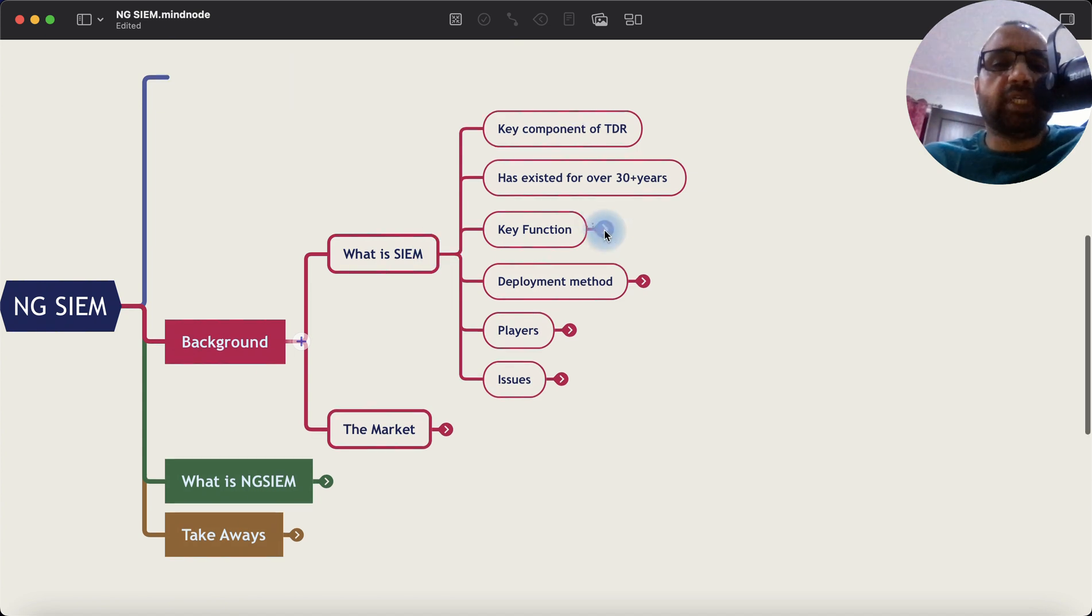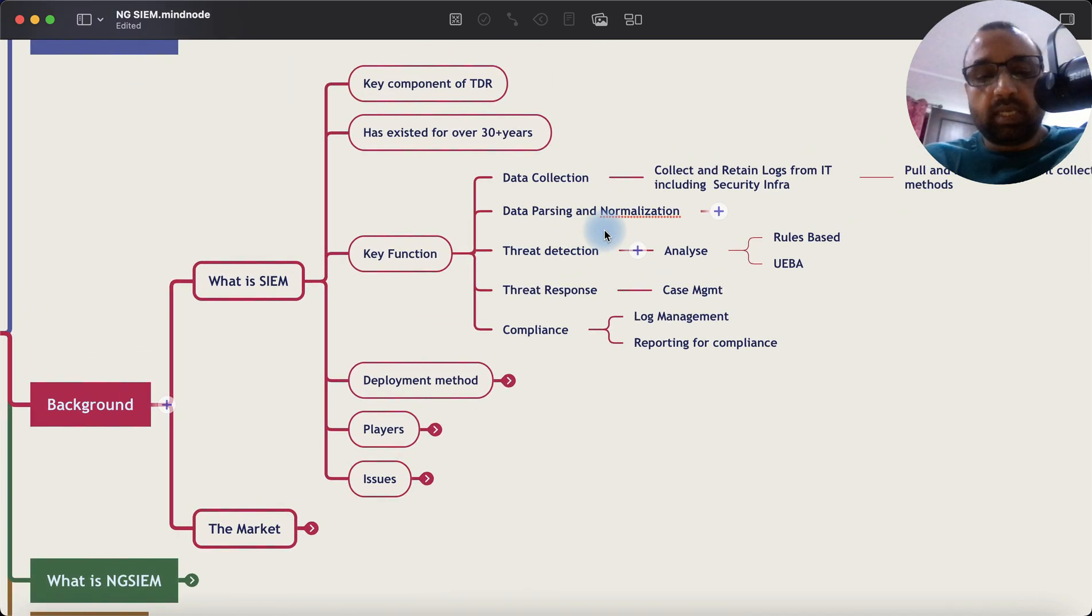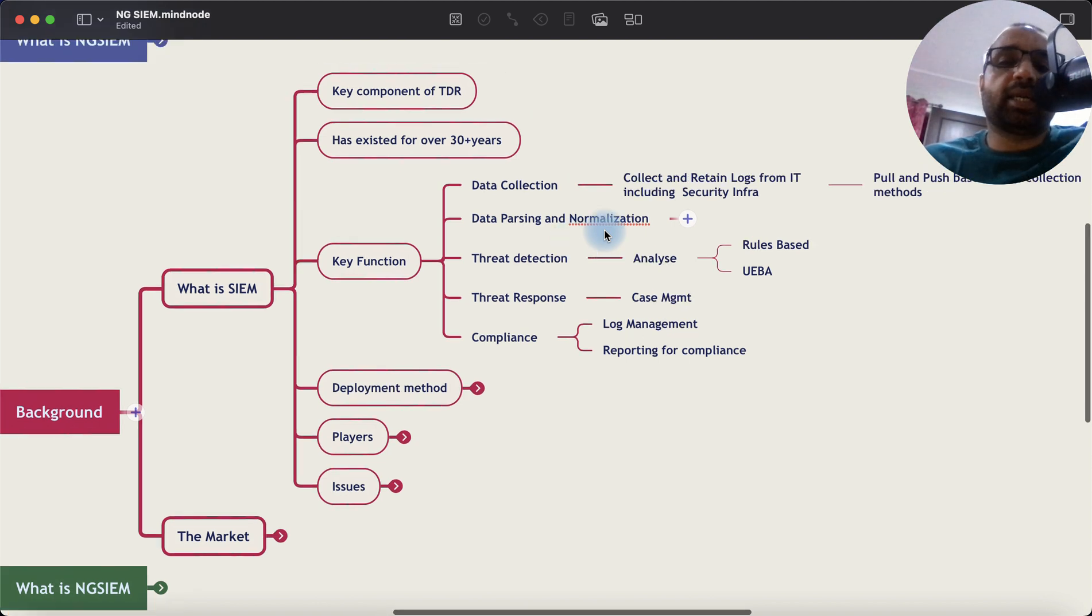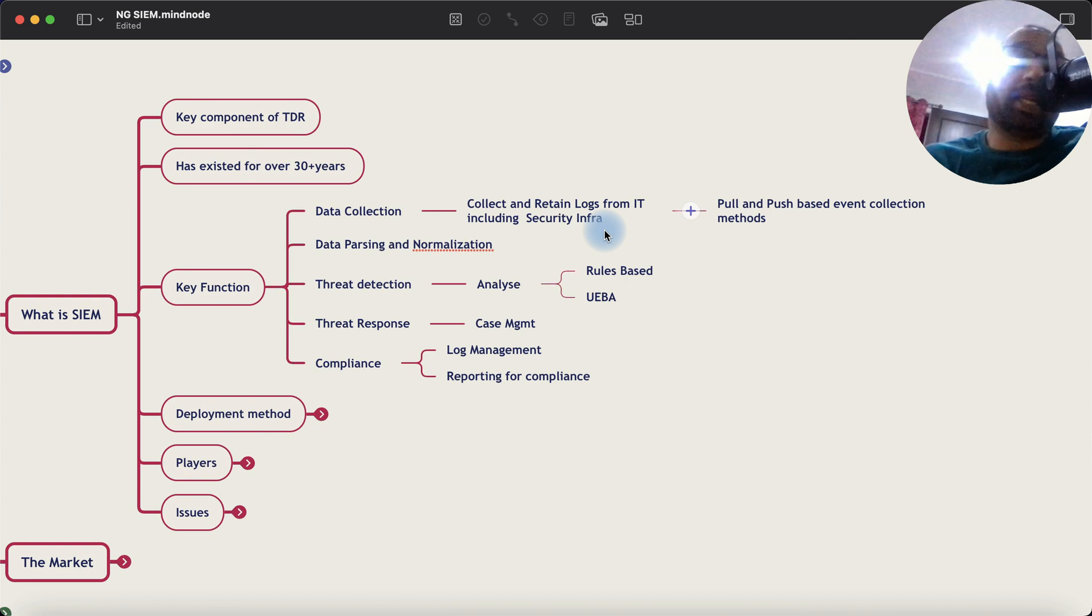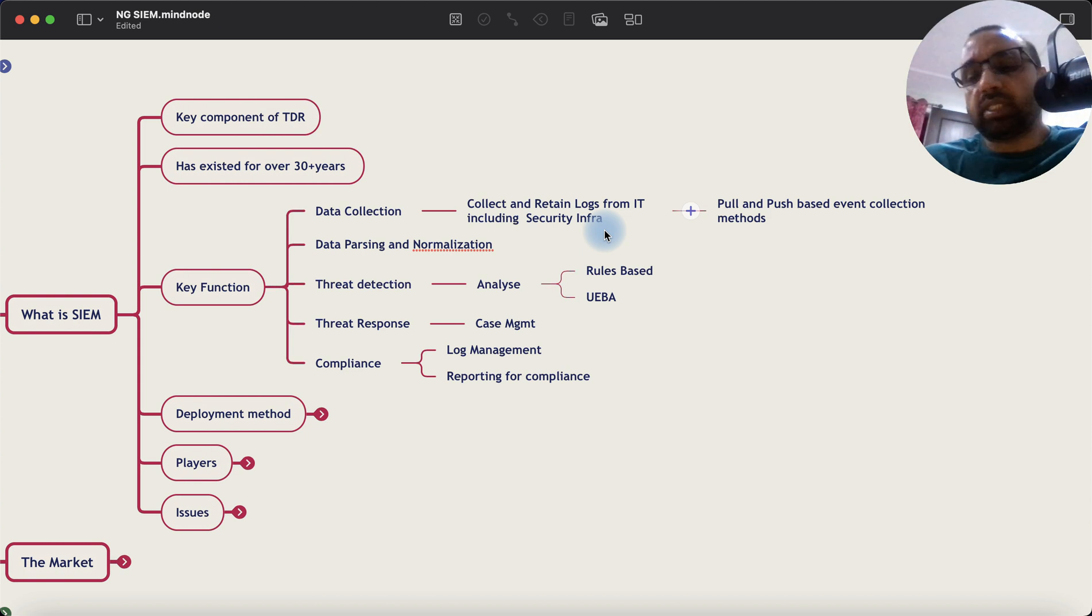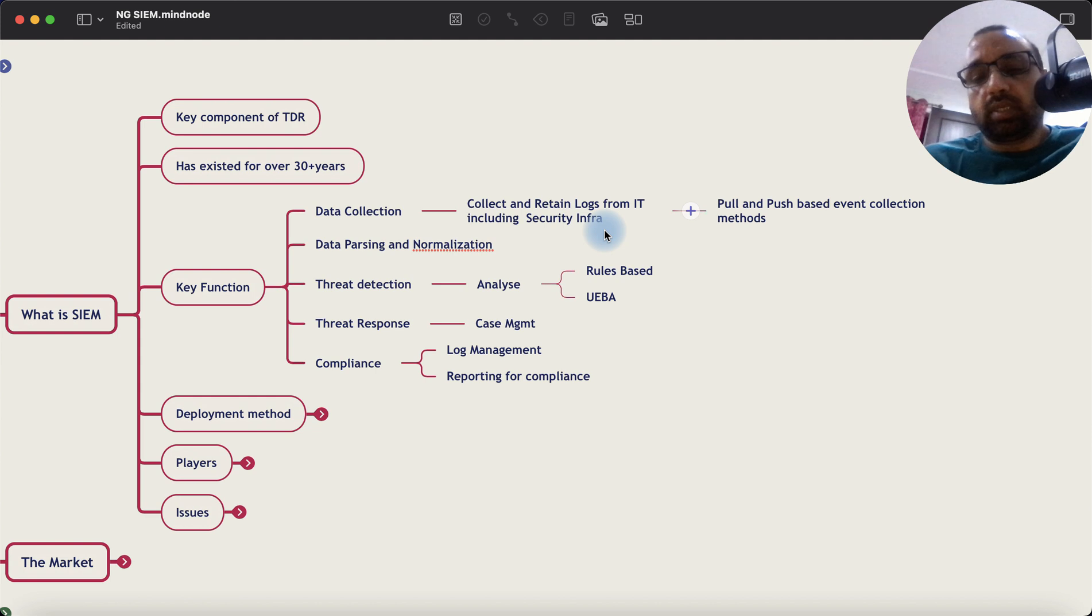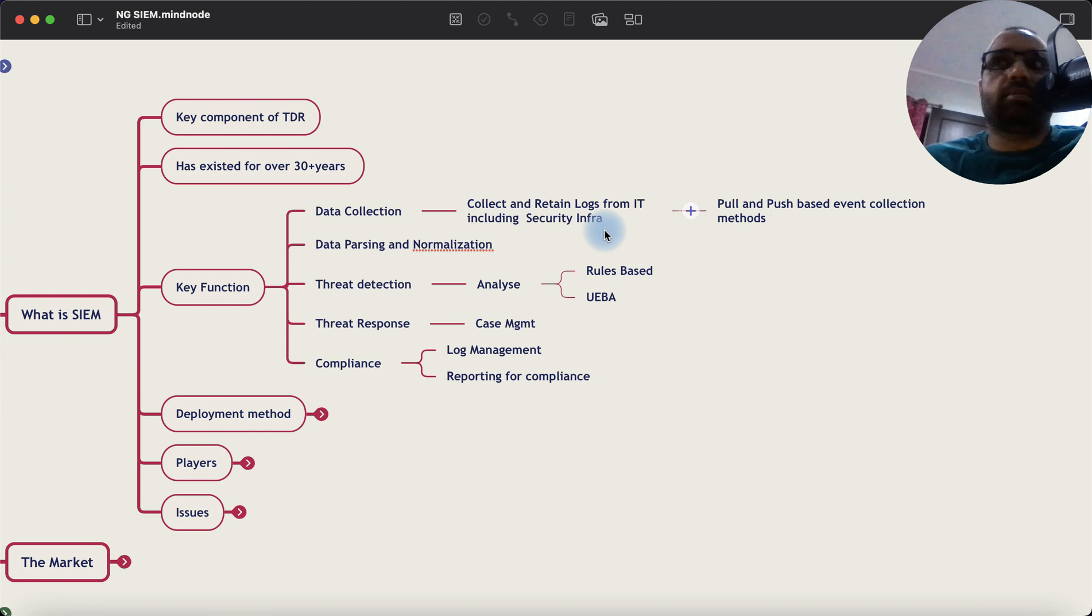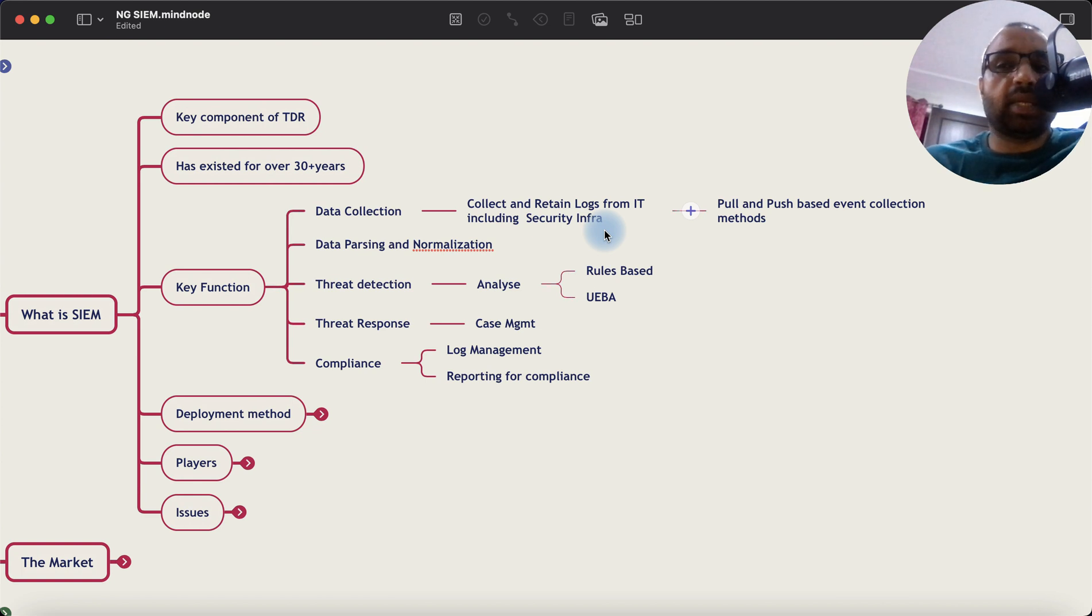Now the key function of SIEM can be broken down into a few stages. One is data collection. So what it does, it has collection mechanisms to pull or collect data from various infrastructure sources like your servers, your routers, switches, your cybersecurity infrastructure including your firewalls, proxy, email security, etc. So it collects log data from various sources.